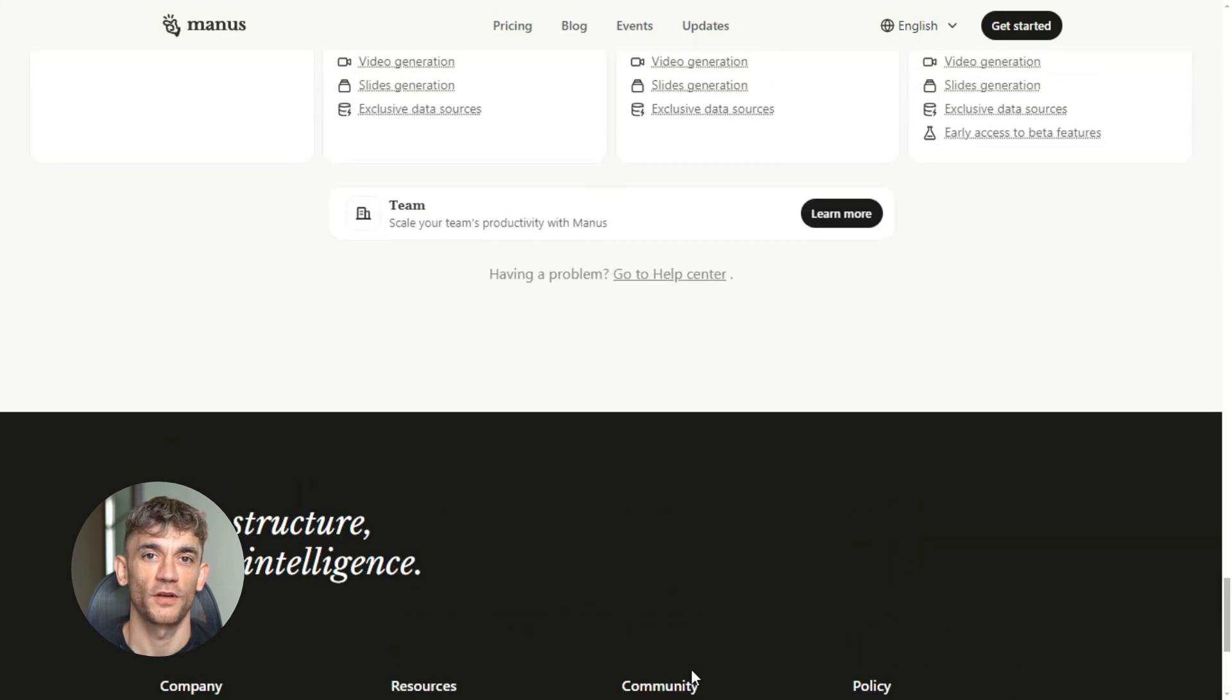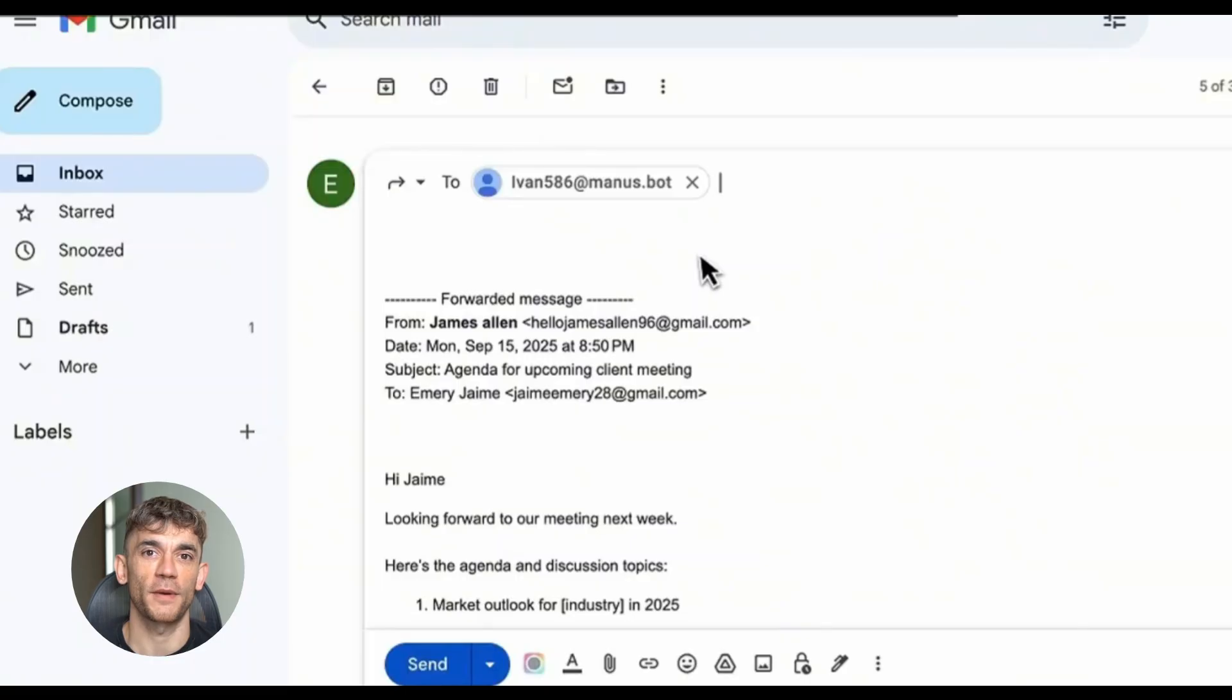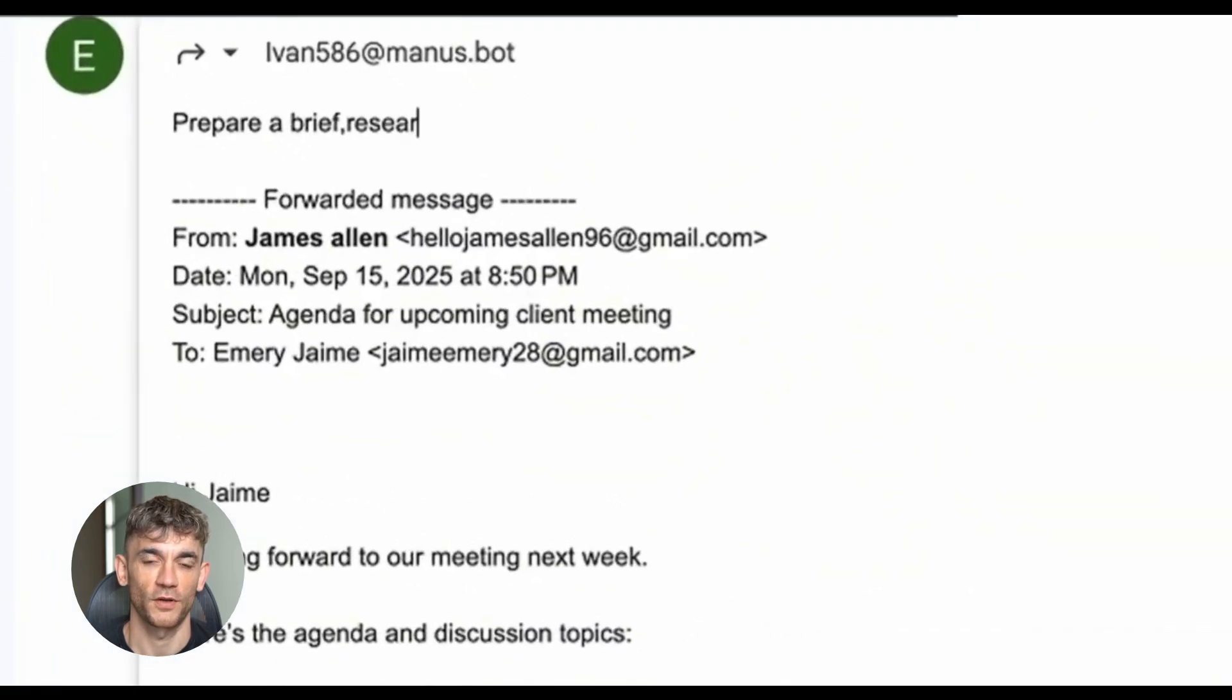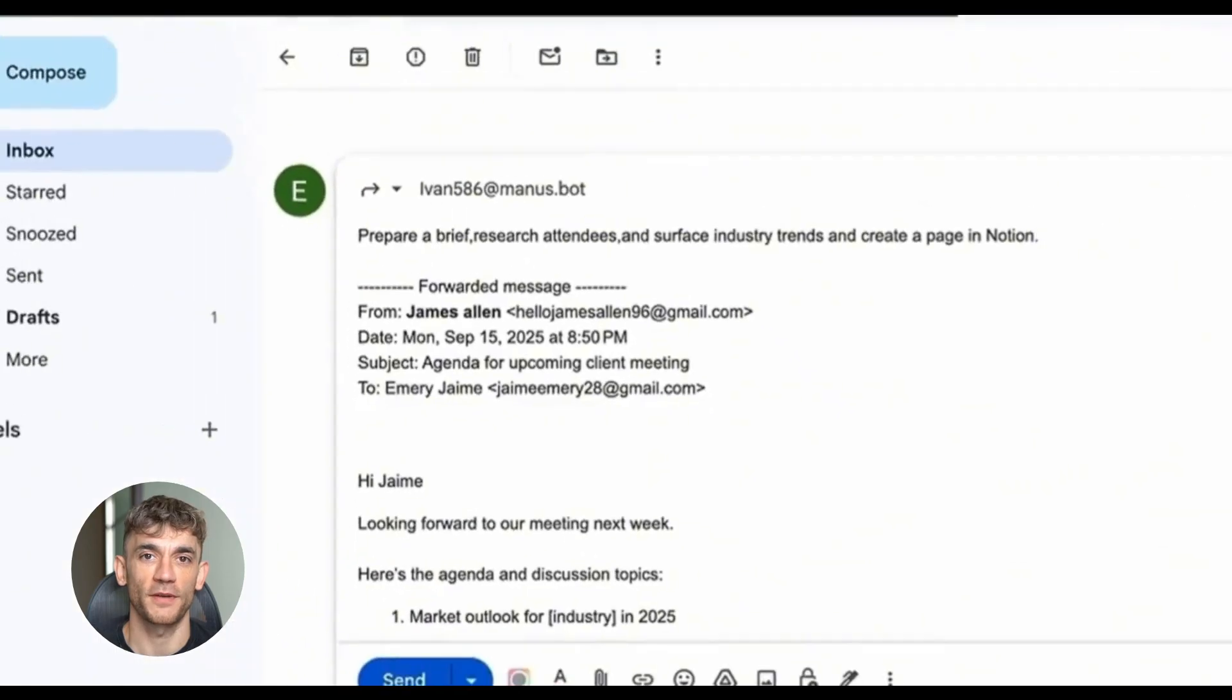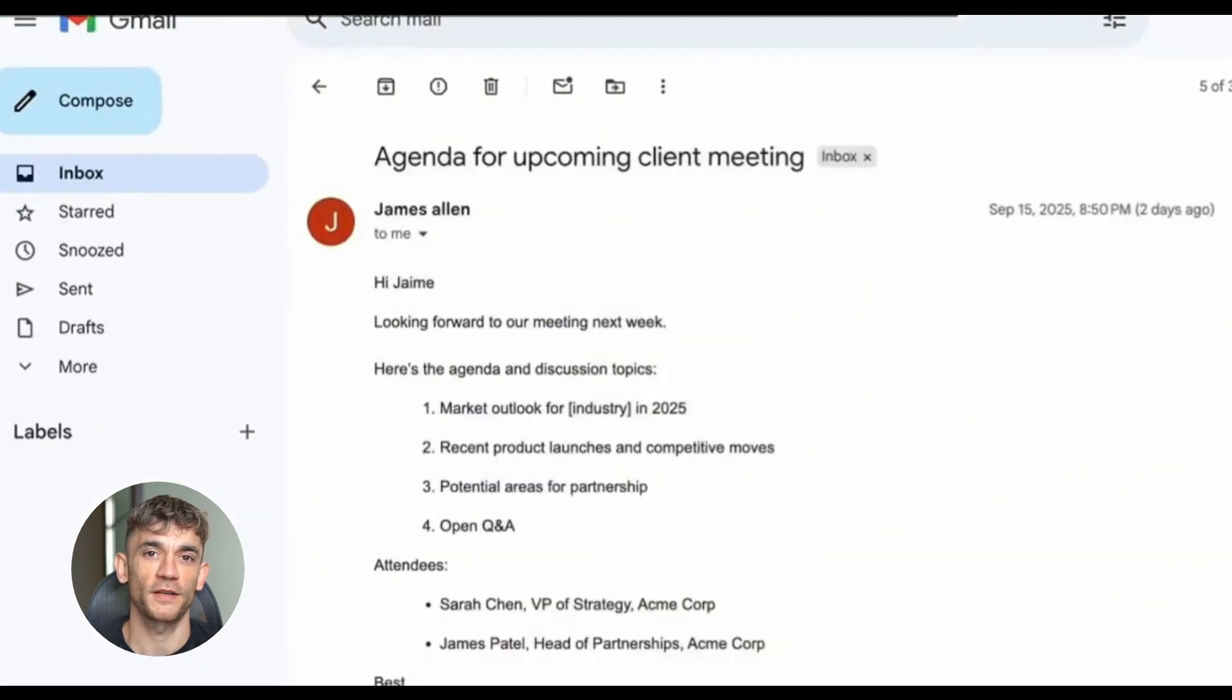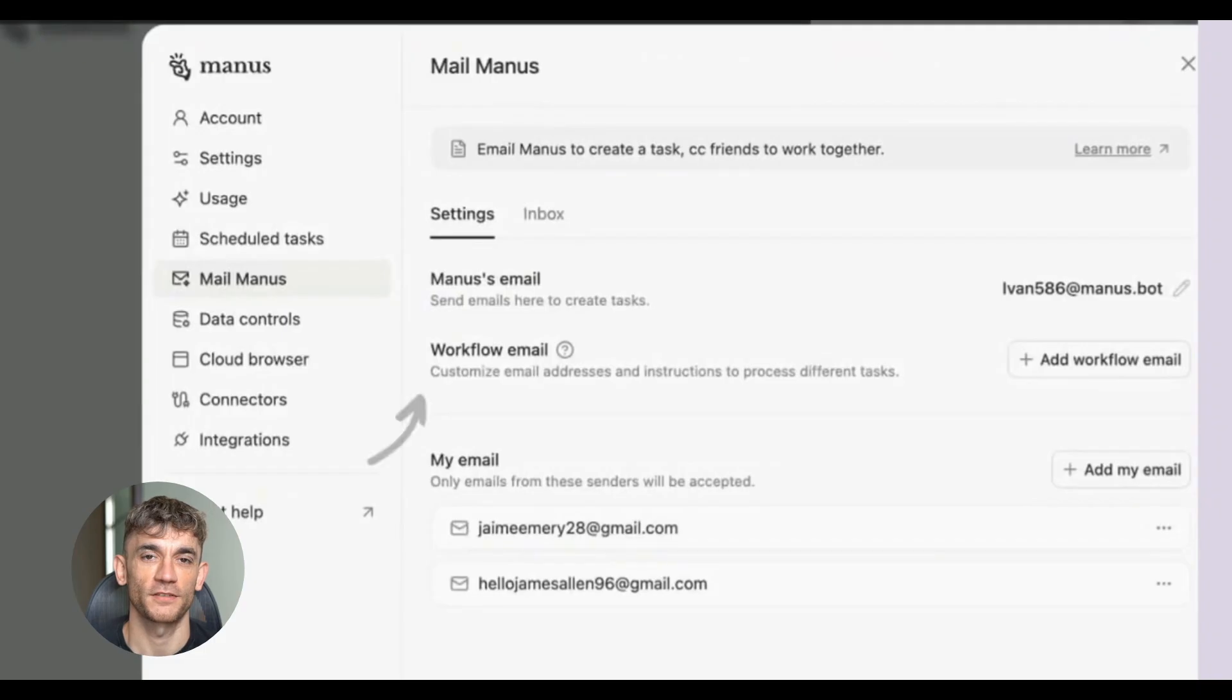One customer wrote a long frustrated email about problems with our SEO audit tool. The email was emotional. Lots of details about what wasn't working, what they expected, what they wanted us to fix. Normally this would take me 15 minutes to read carefully and respond to properly. I forwarded it to Mailmanus.